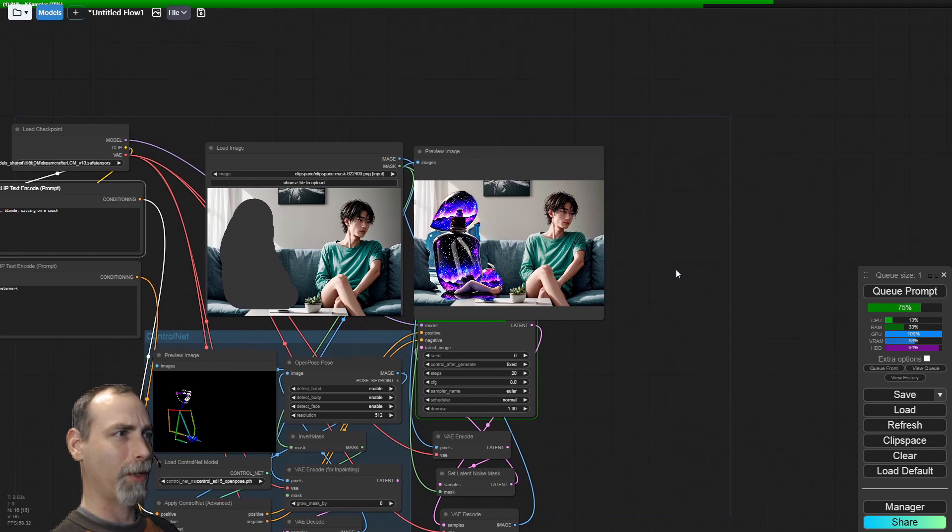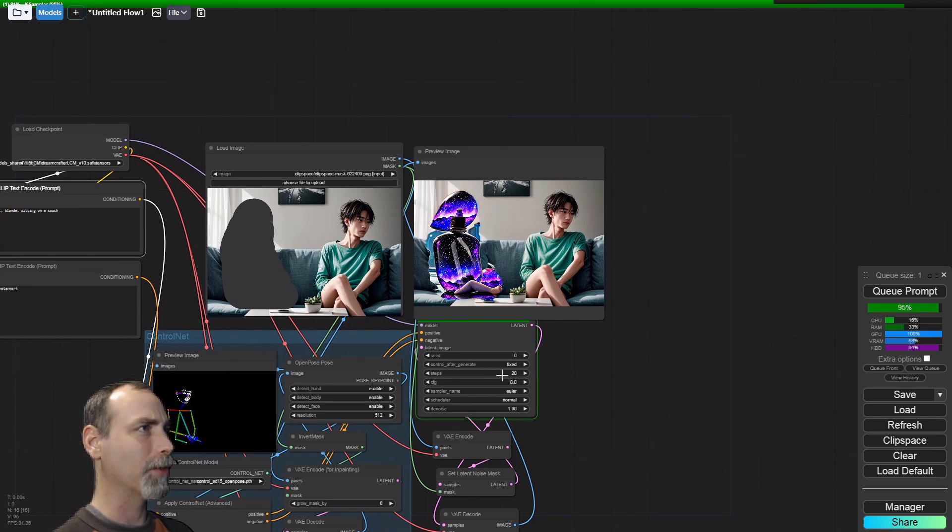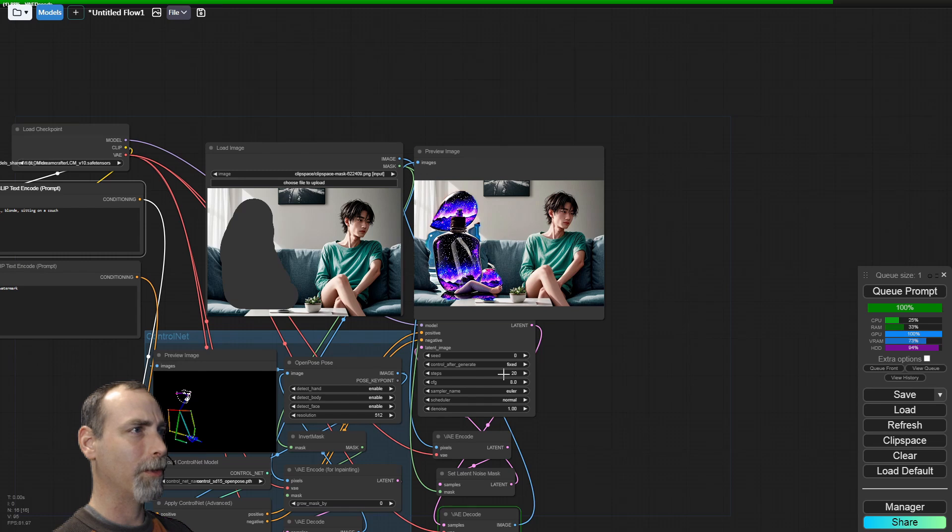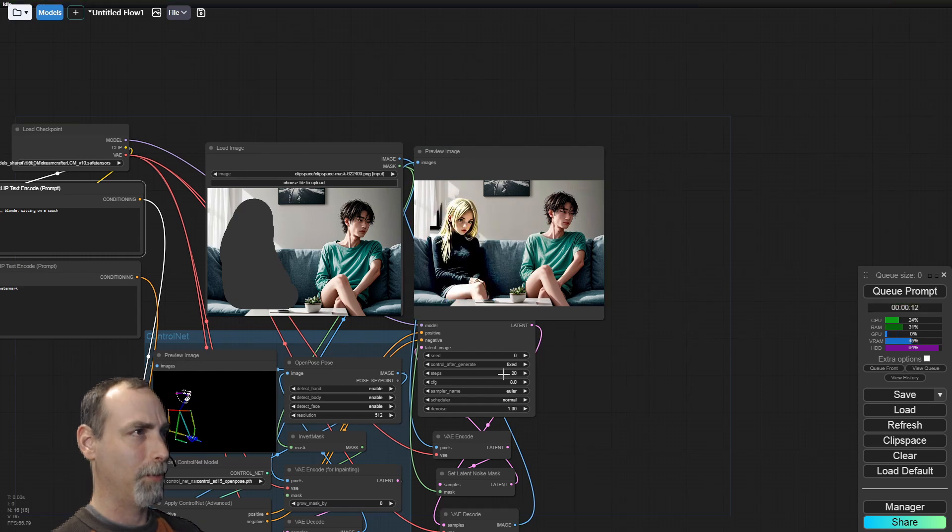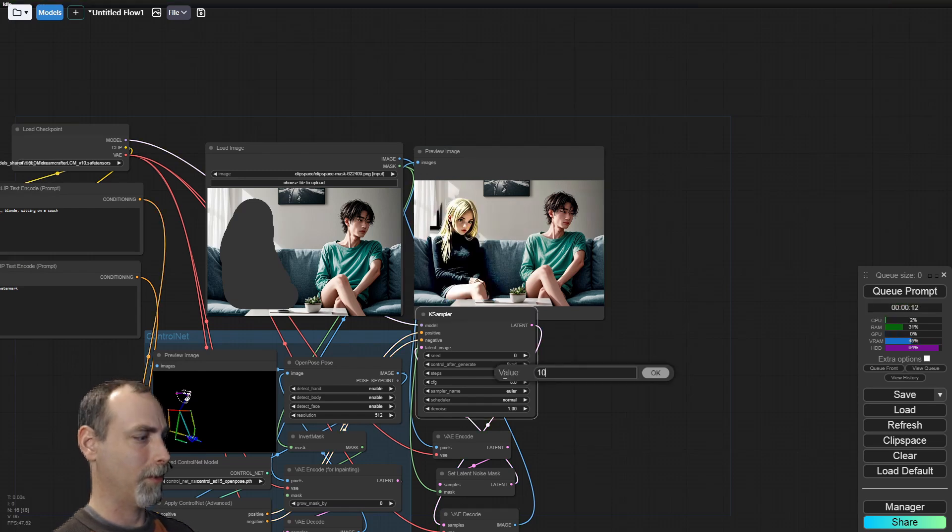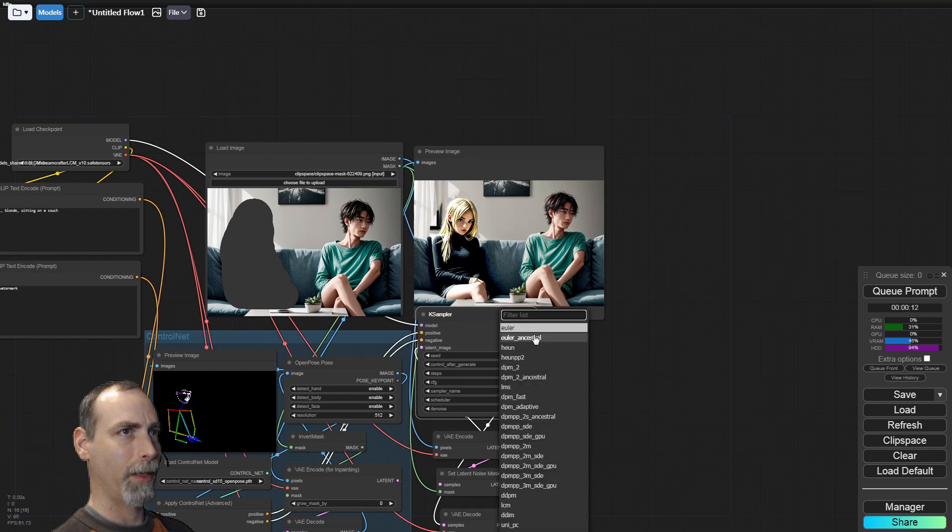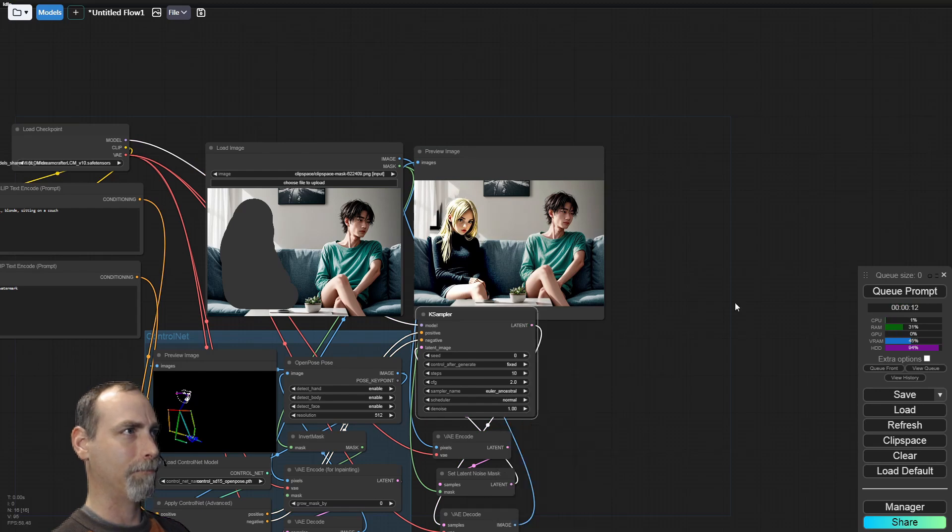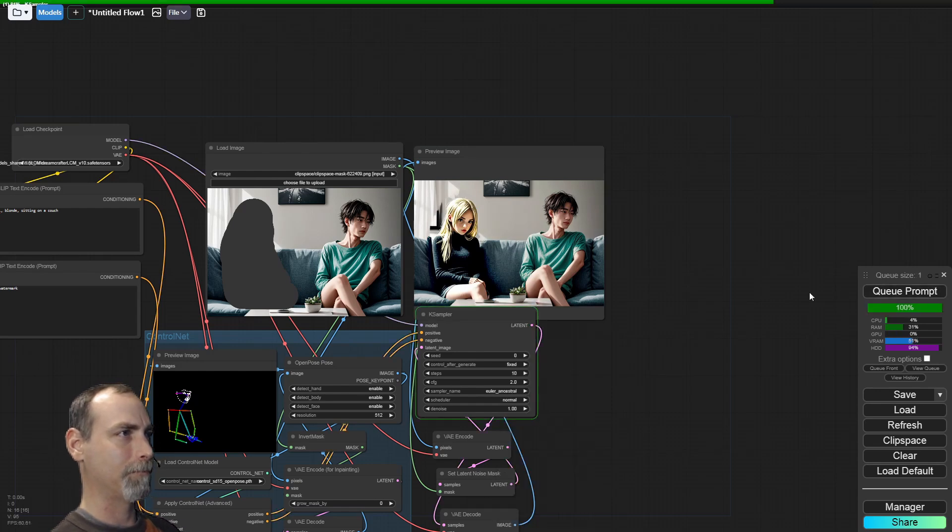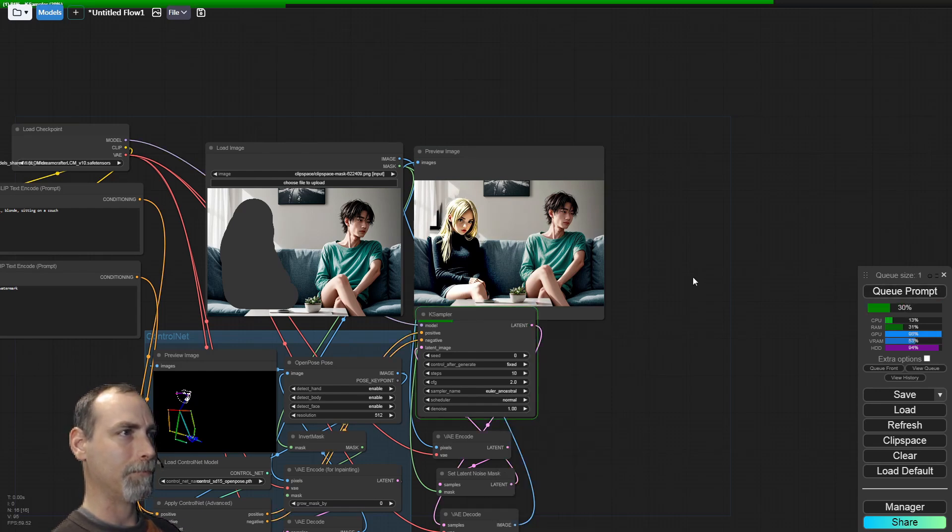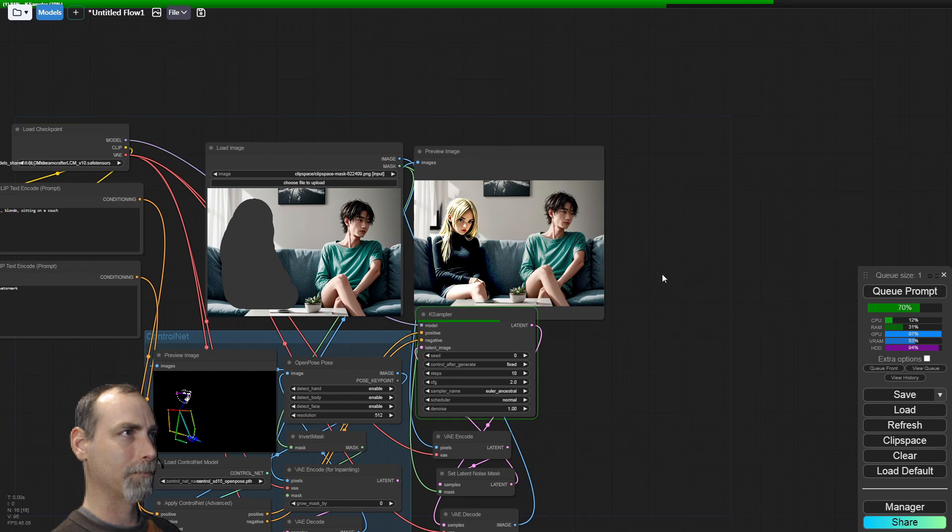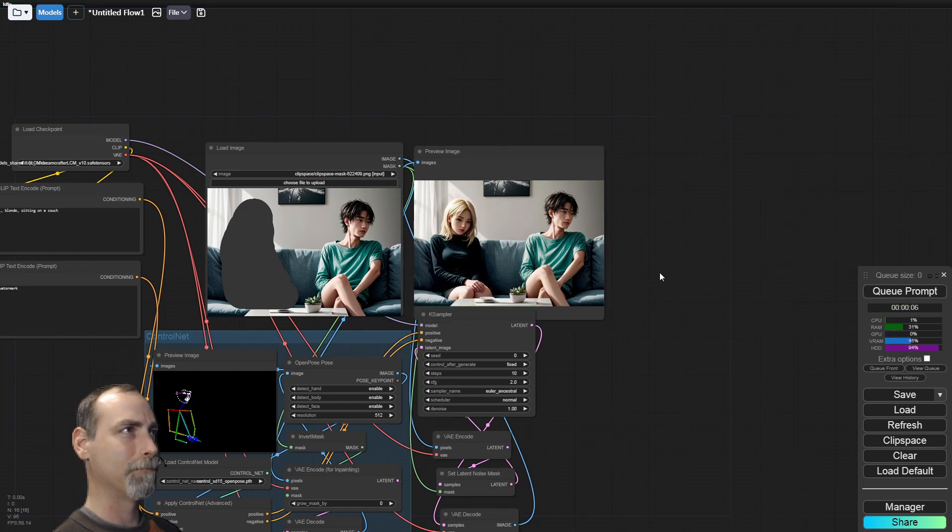We are running entirely too many steps. That's why this is taking a little longer. We want 10 steps, a CFG about 2, and Euler A.